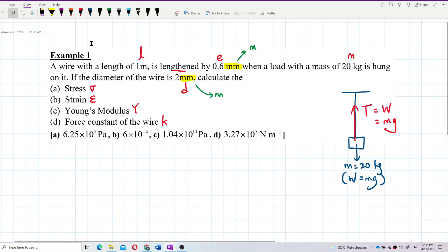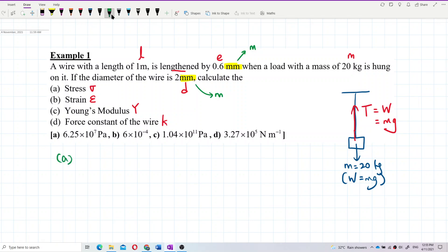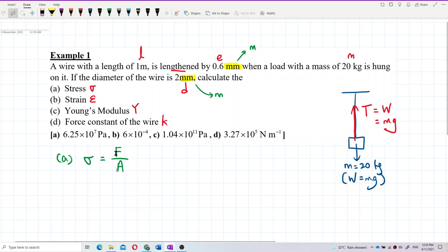So now we want to find the stress. The stress is actually force over area. This force is the force inside the wire — the force experienced by the wire. It is a tension; the tension caused by the weight of the object hanging from it.